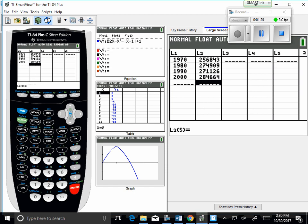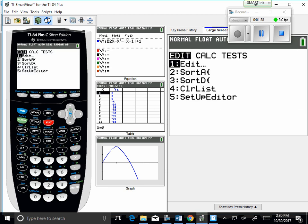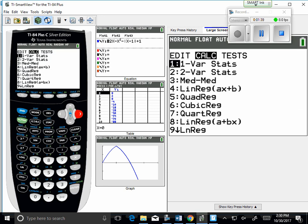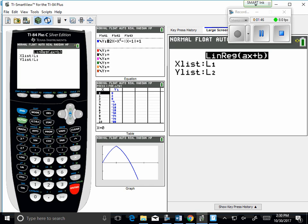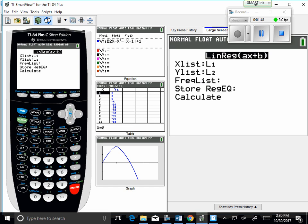Okay, so I've got my values inputted here. I want to find the least squares regression line. So I will press stat again. I'm going to calculate. I'm going to go down to option number four, linear regression. So list one will be my x values. List two will be my y values. I'm going to store my regression equation as y1.